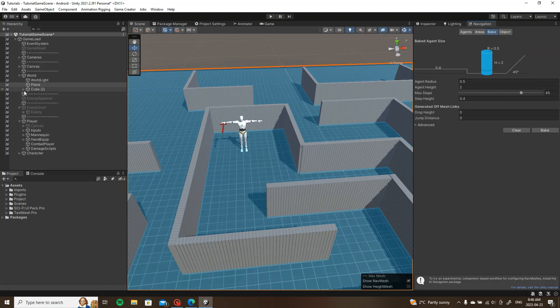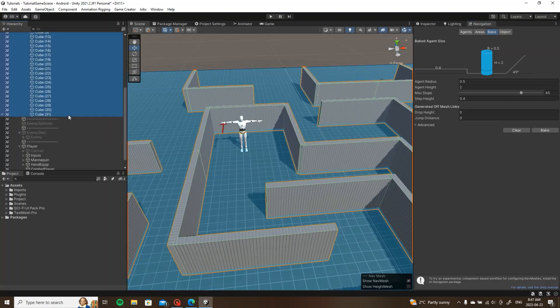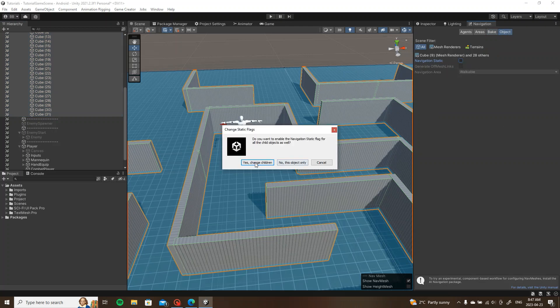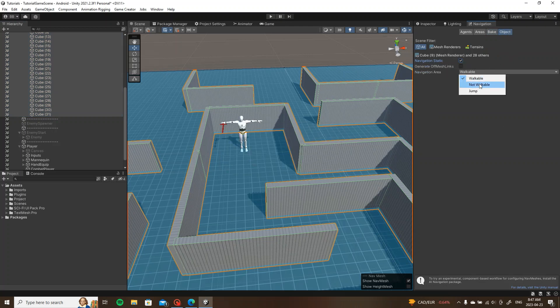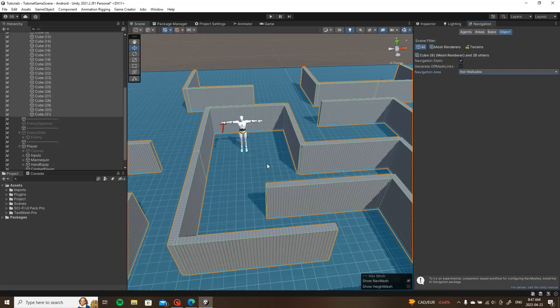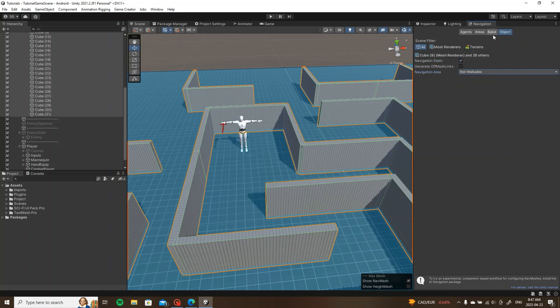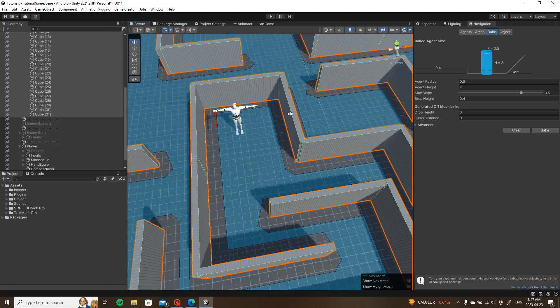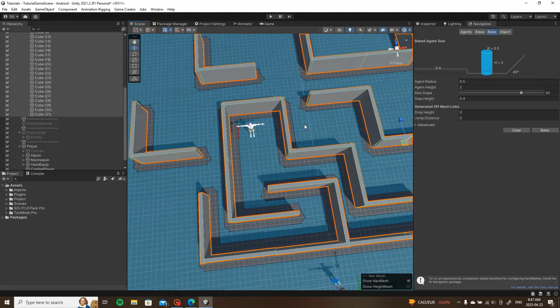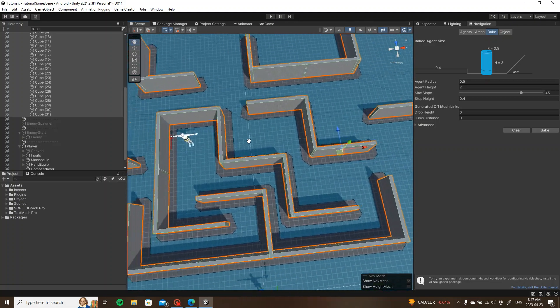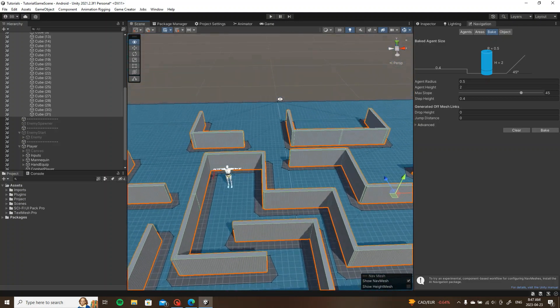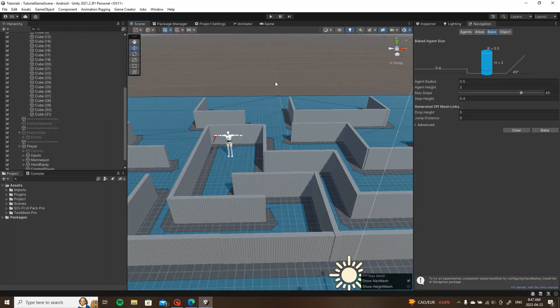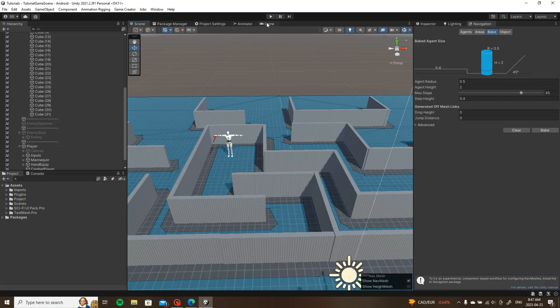All the cubes we are going to set to non-walkable, and then we will bake it. All right, so now our player or enemy has a path. Let's go ahead and give this a shot.